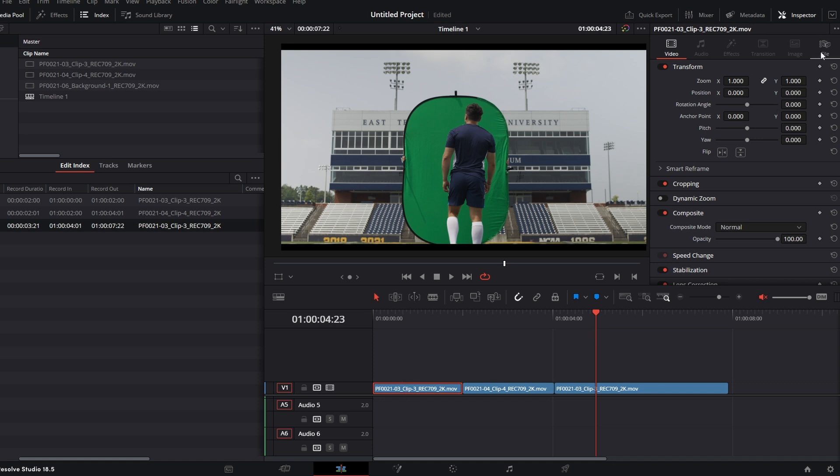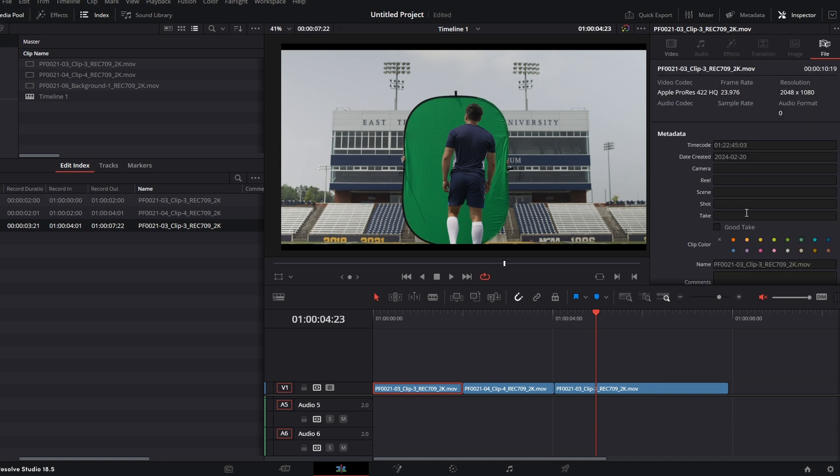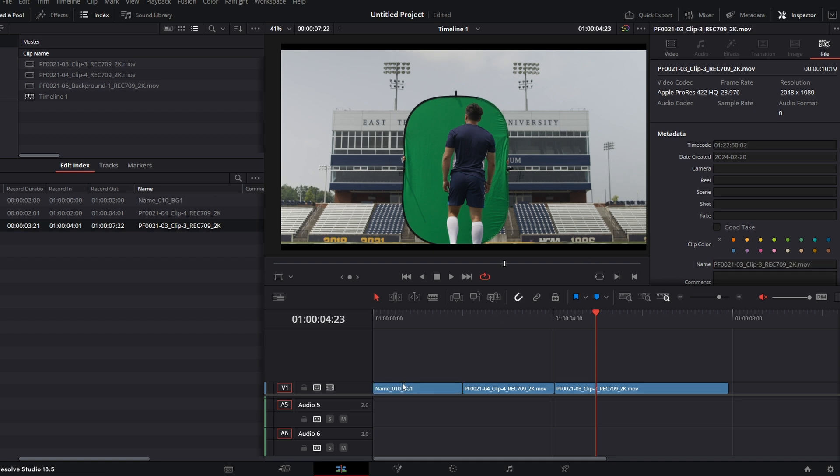We will need to name these clips as our proper naming convention. So we'll go to the file tab and change the name input to whatever our naming convention is. I prefer the name of the project, underscore, shot 10, and then BG1. If there's any FG material, you can name it FG. Now go through and copy-paste that naming convention into each individual clip inside of your timeline, changing the shot number accordingly.